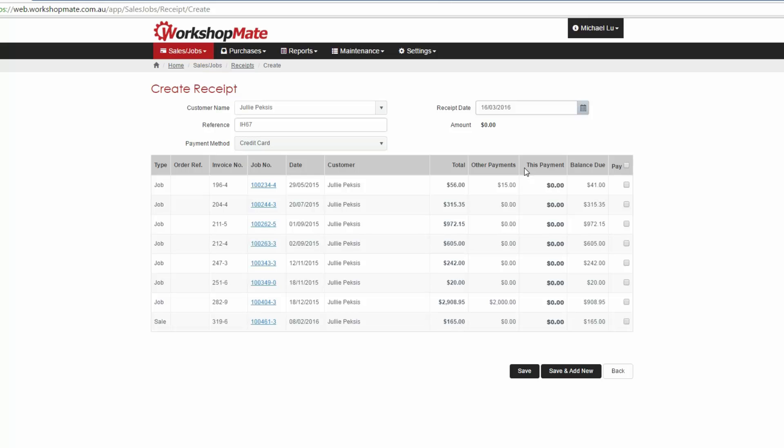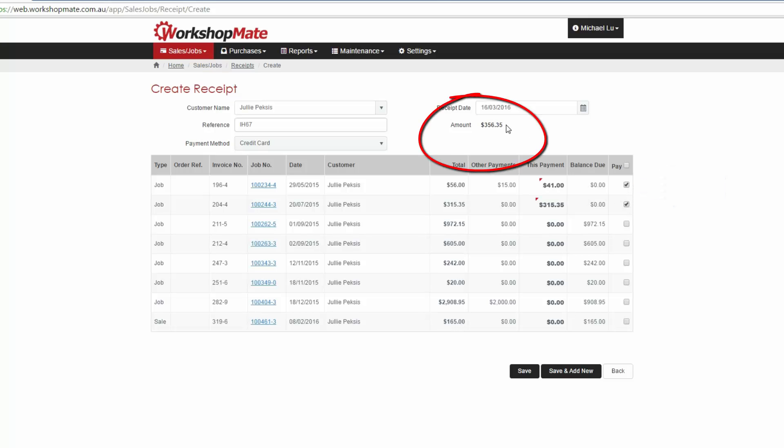You'll now be able to select which invoices are being paid by checking the Pay box of each invoice. The receipt amount will increase automatically.